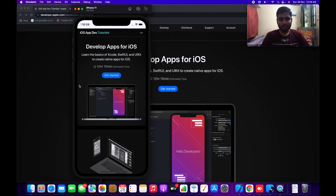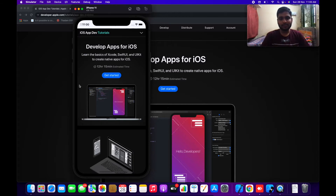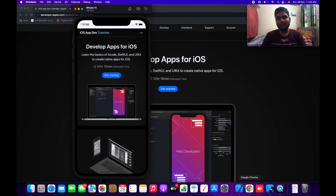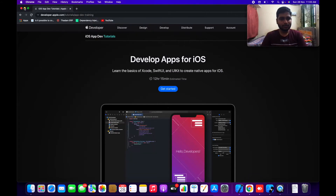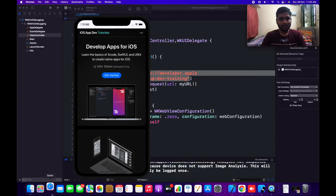Now we are going to see how to get the URL details, how to debug it, how to see the network calls, and how the source code is written. In Xcode alone we can't do that, but with the help of Safari we can. For that, we need to open Safari.